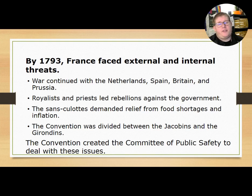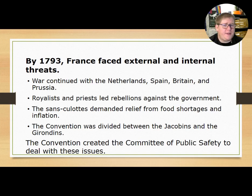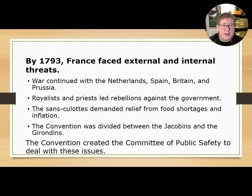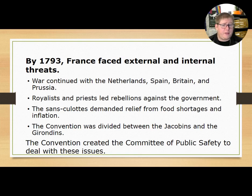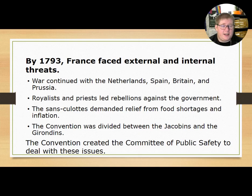By 1793, France faced external and internal threats. Externally, war continued with the Netherlands, Spain, Britain, and Prussia. Internally, royalists and priests led rebellions against the government, and the Sans-Culottes demanded relief from food shortages and inflation. The convention was divided between the Jacobins and the Girondins, so the convention created the Committee of Public Safety to deal with these issues.